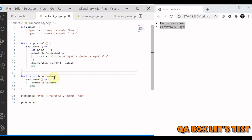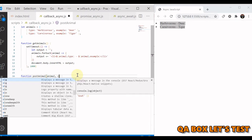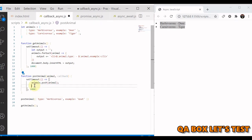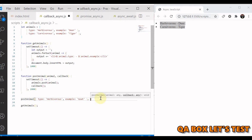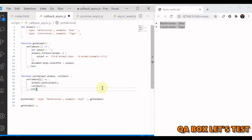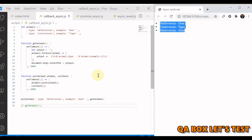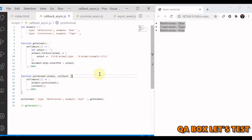To fix that, we make a small change to the postAnimal function. We pass in a callback function, and right after the animal is pushed to the array, we call that callback function. We then provide getAnimals as that callback. If we save, you can see it takes a moment to load, and now all three animals are displayed. That's the callback pattern in JavaScript.